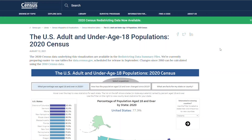Hi, I'm Megan Rabe. I'm a demographer and visualization developer in the population division at the Census Bureau. I'm excited to show you where you can find information on the adult and under age 18 populations for your state and county based on the 2020 Census redistricting data.